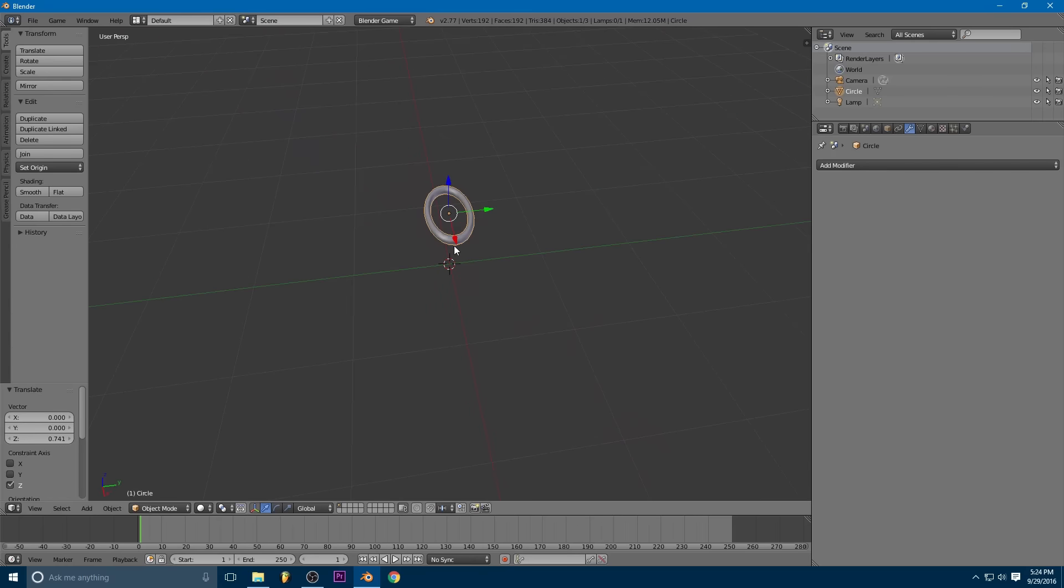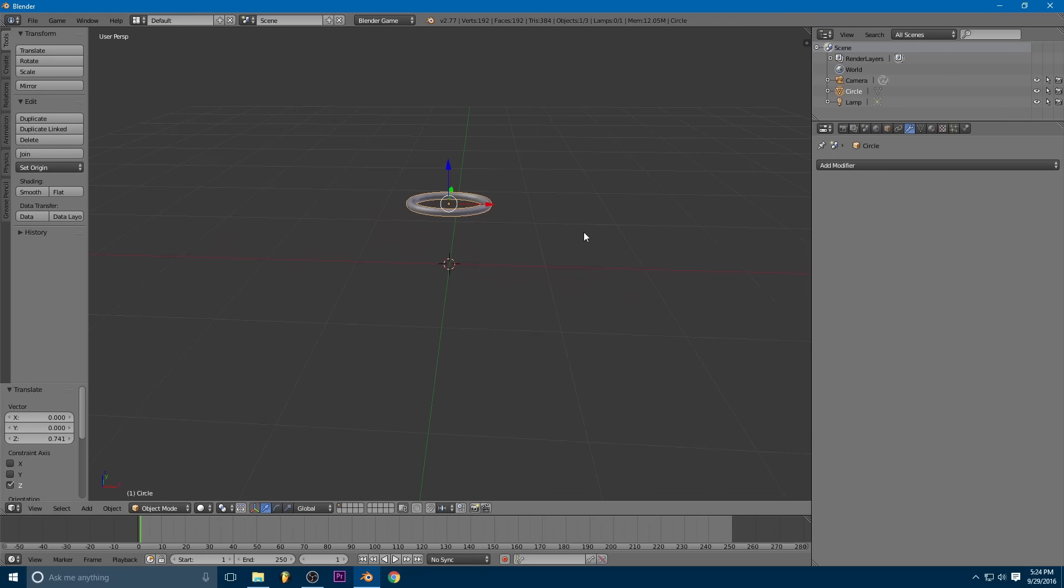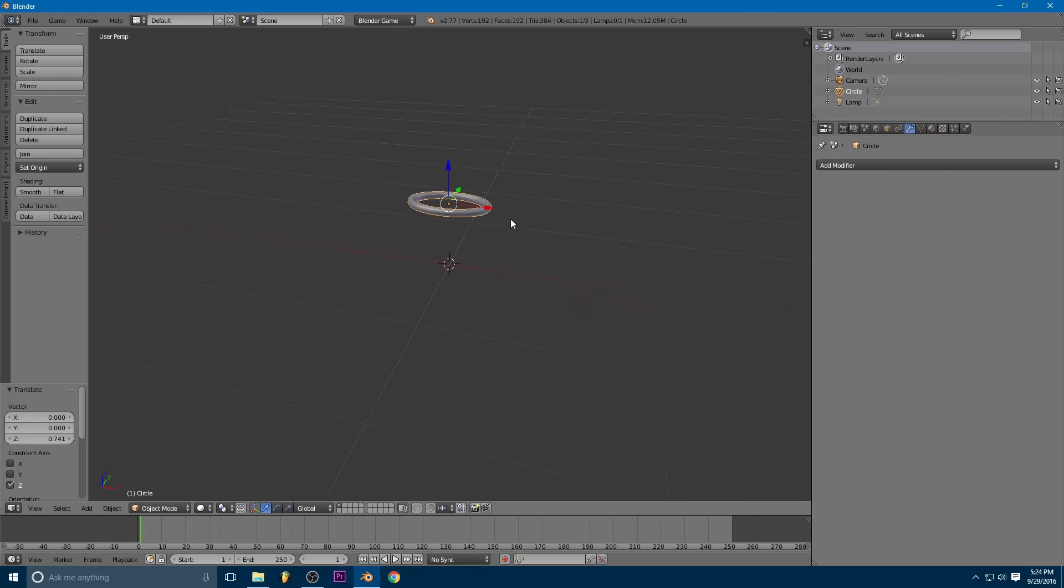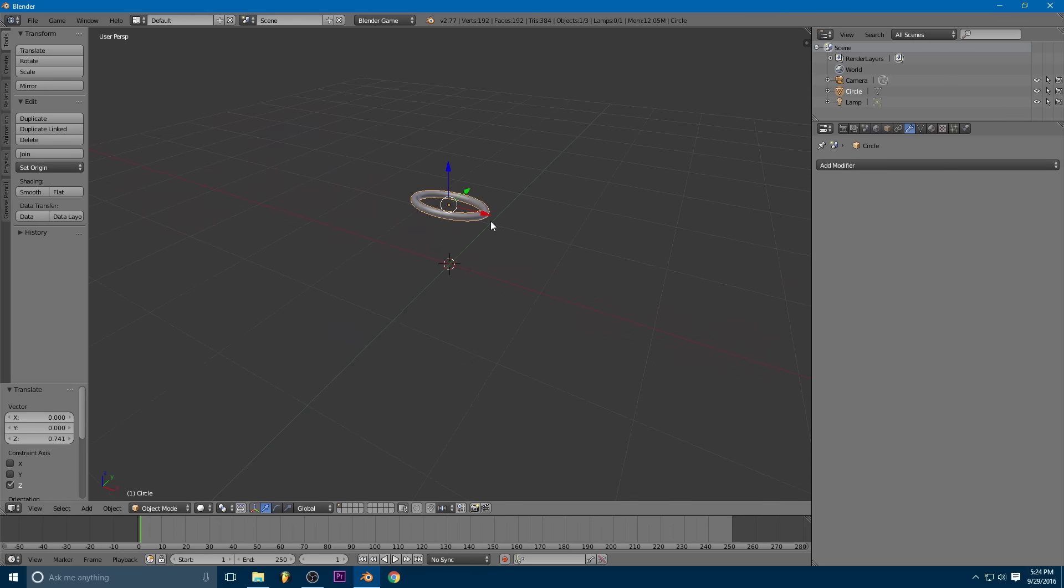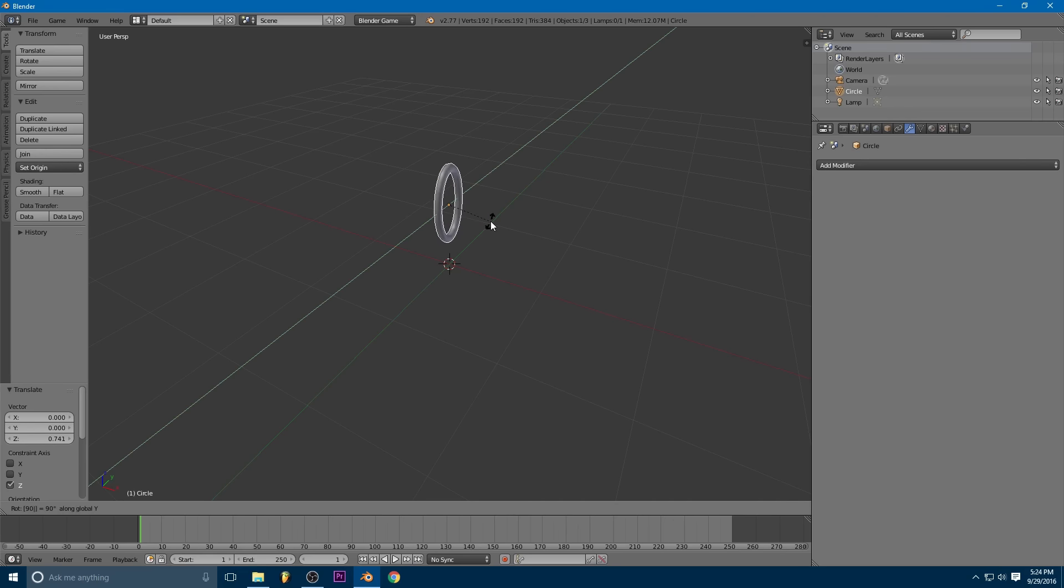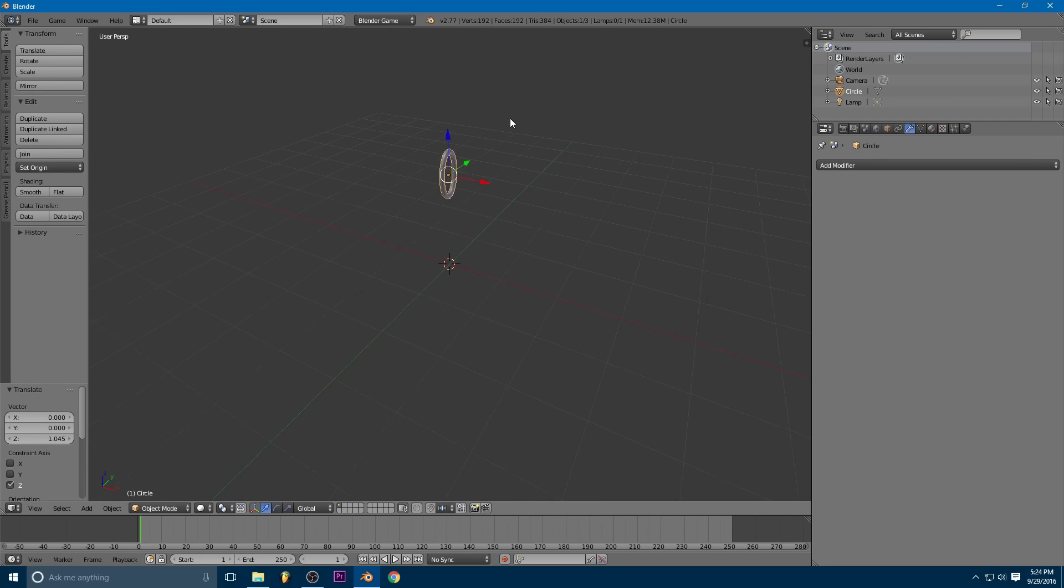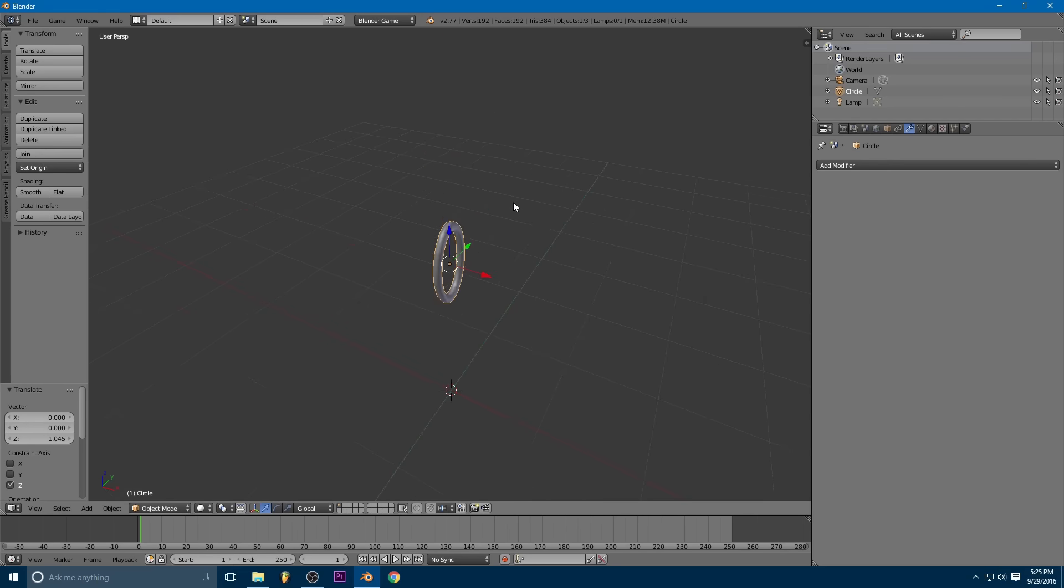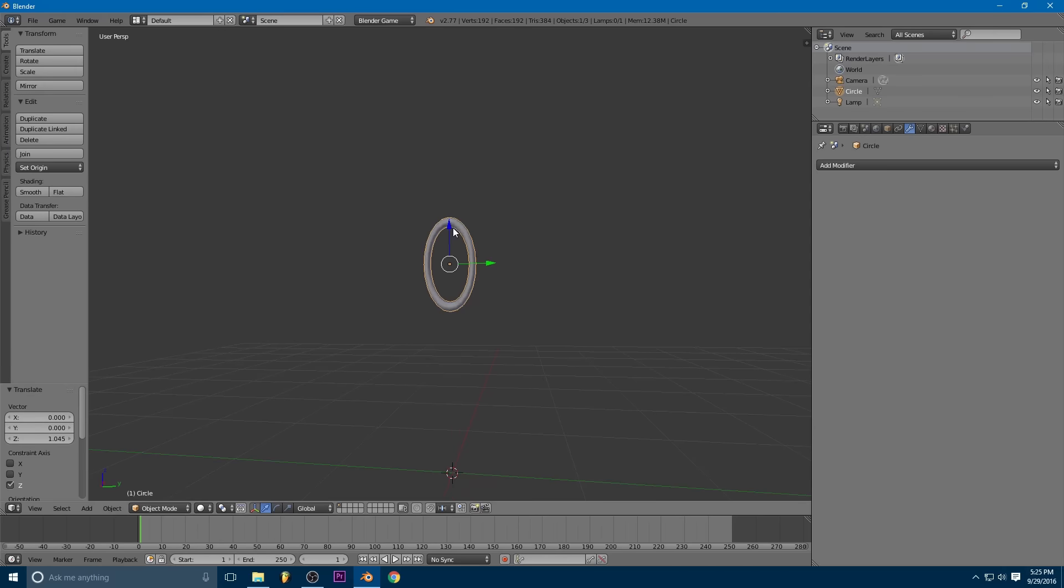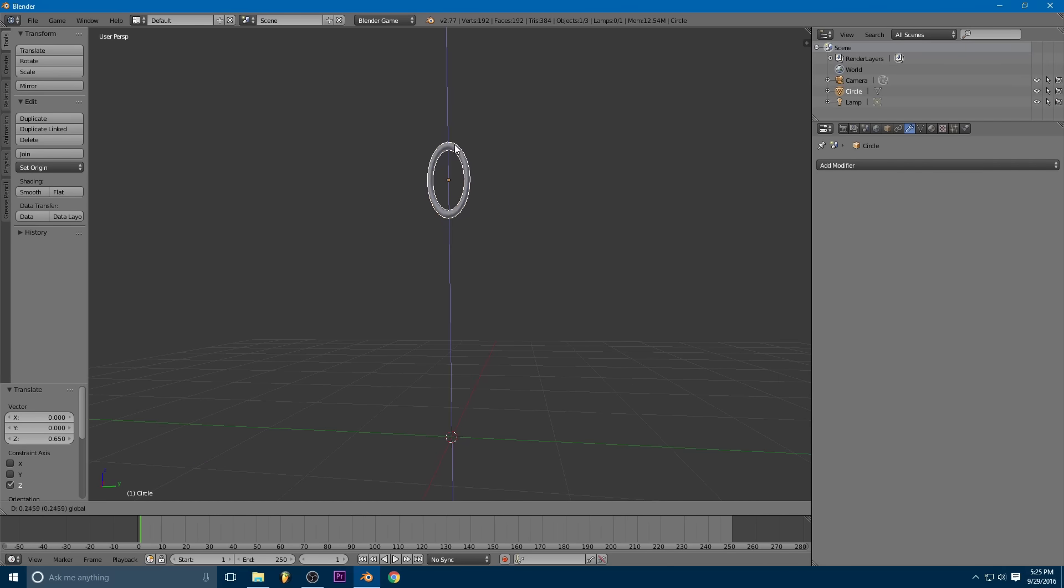And since I'm doing kind of a hanging chain, I'm going to rotate it on the y-axis by 90 degrees so that it's hanging down. Okay. So now we get into the actual physics part.